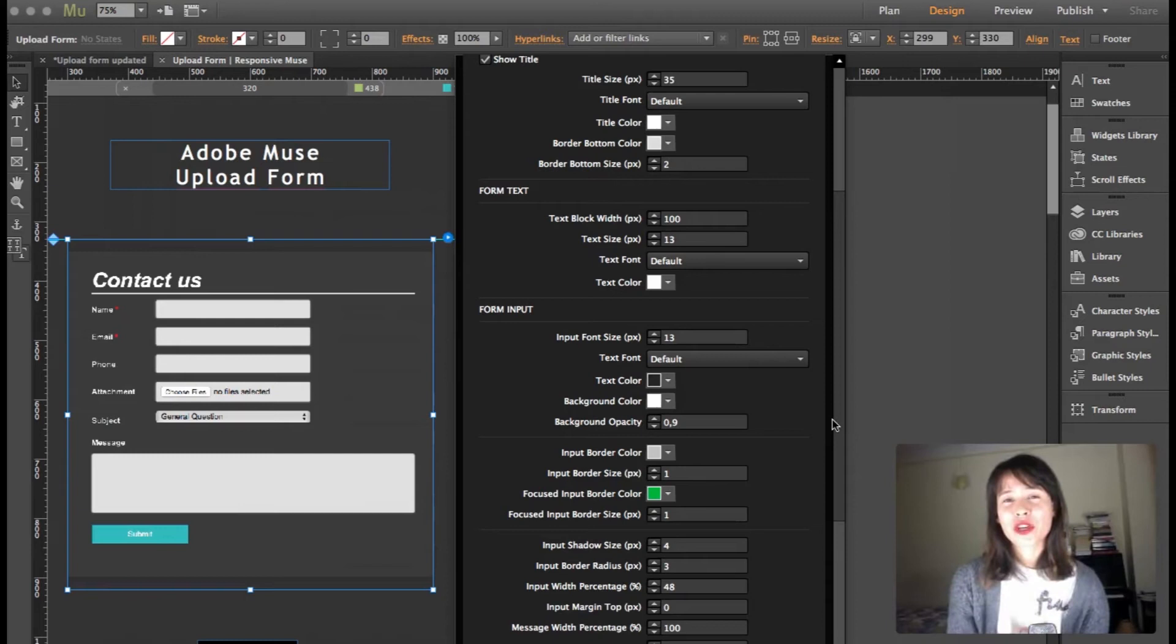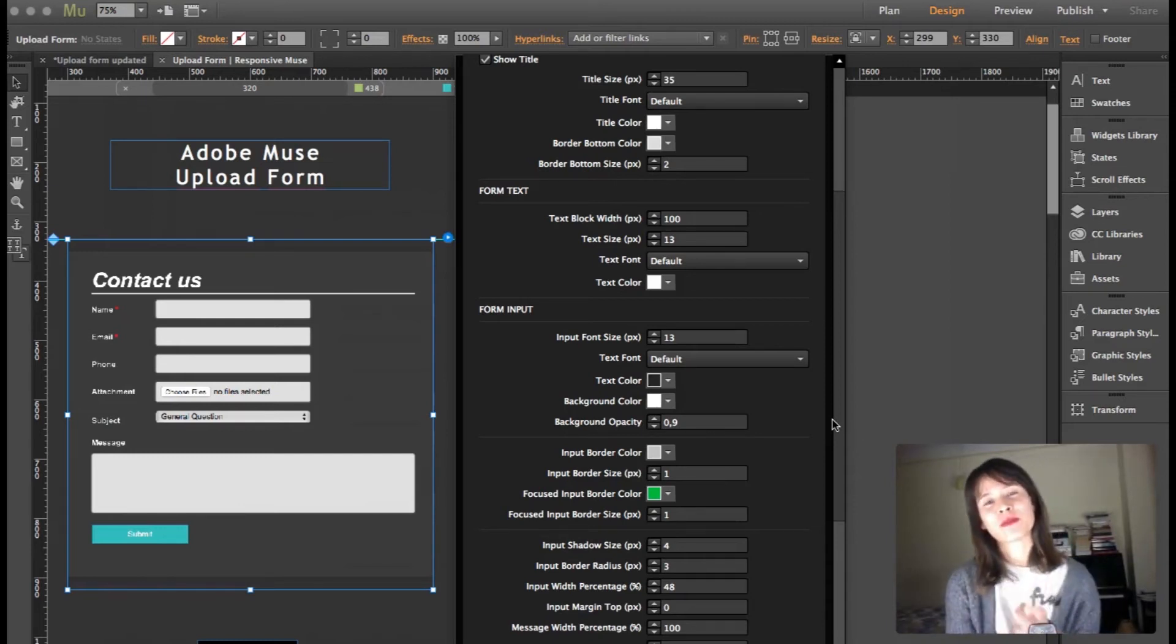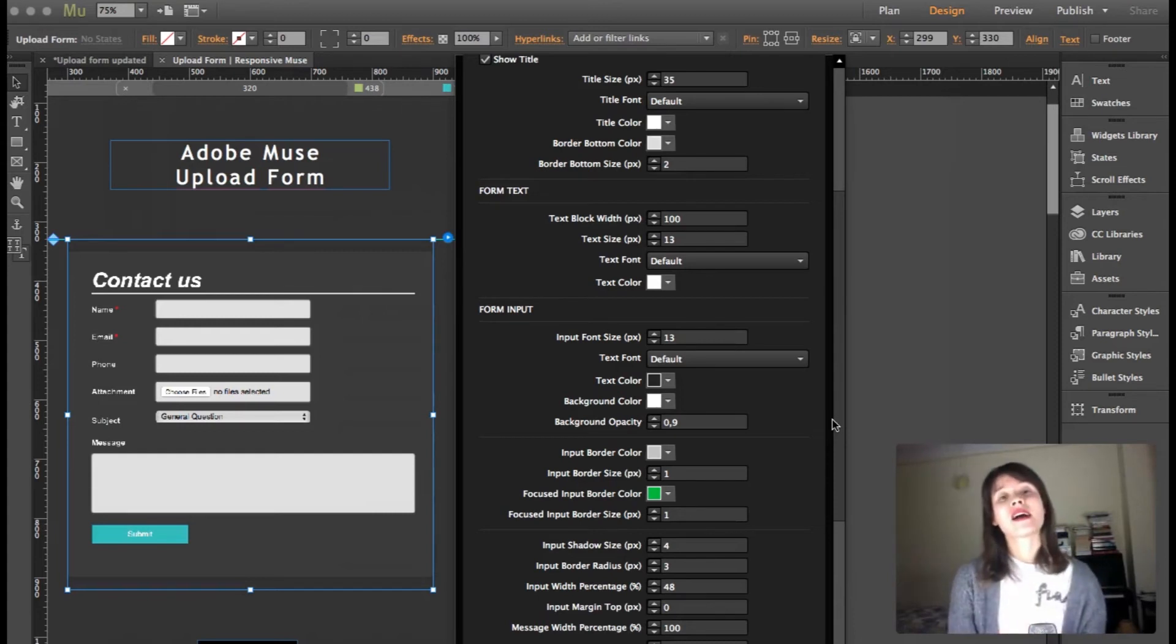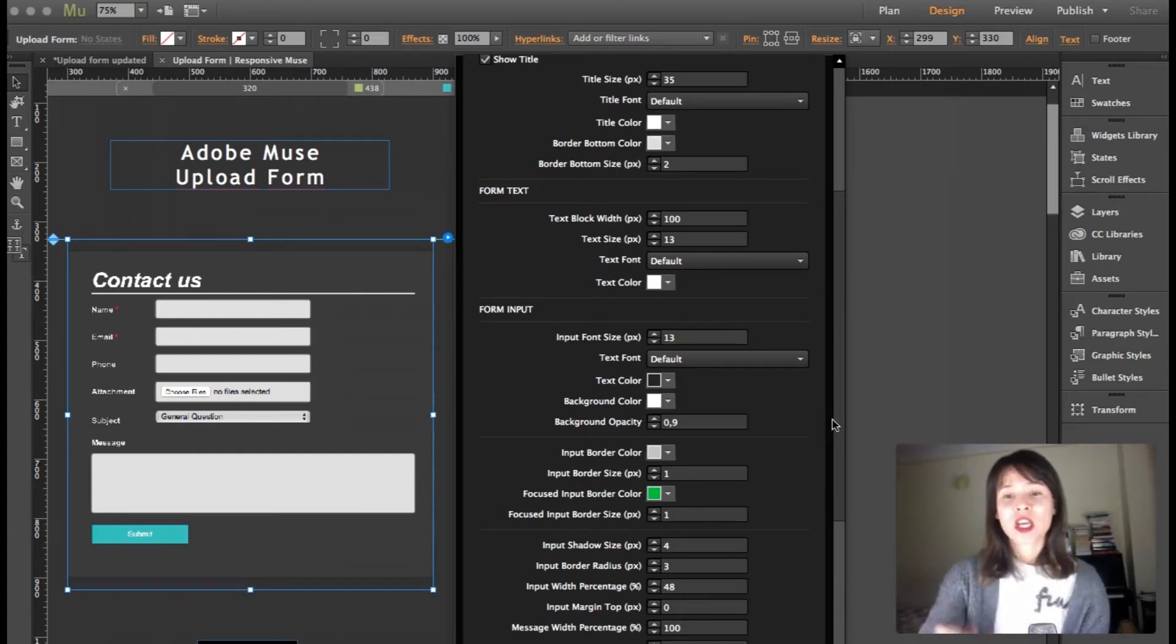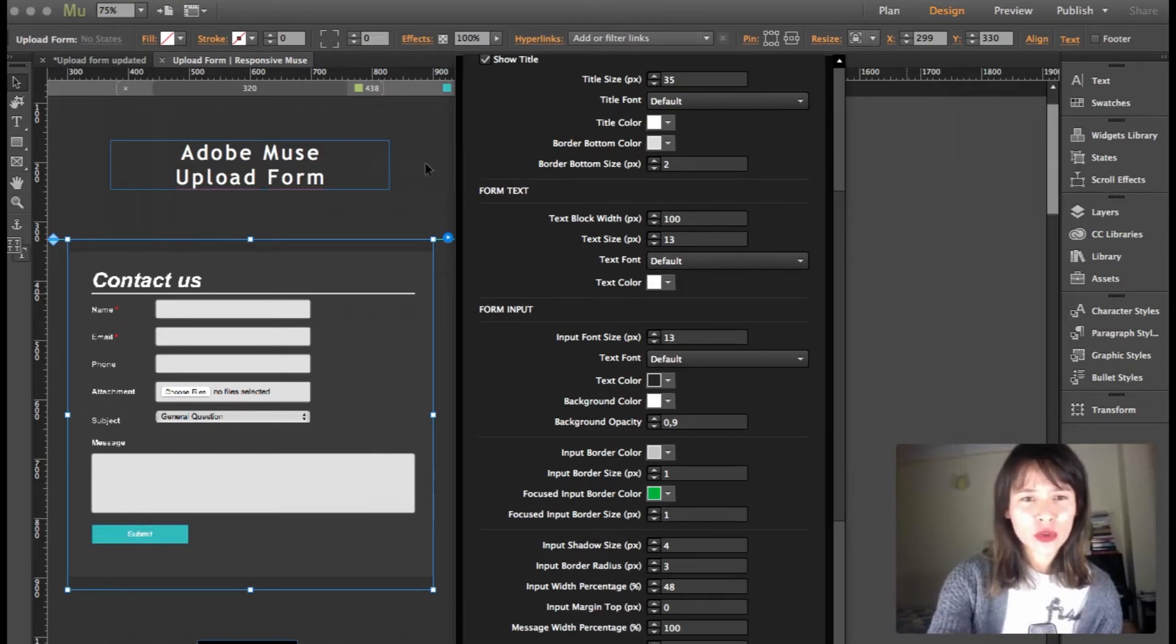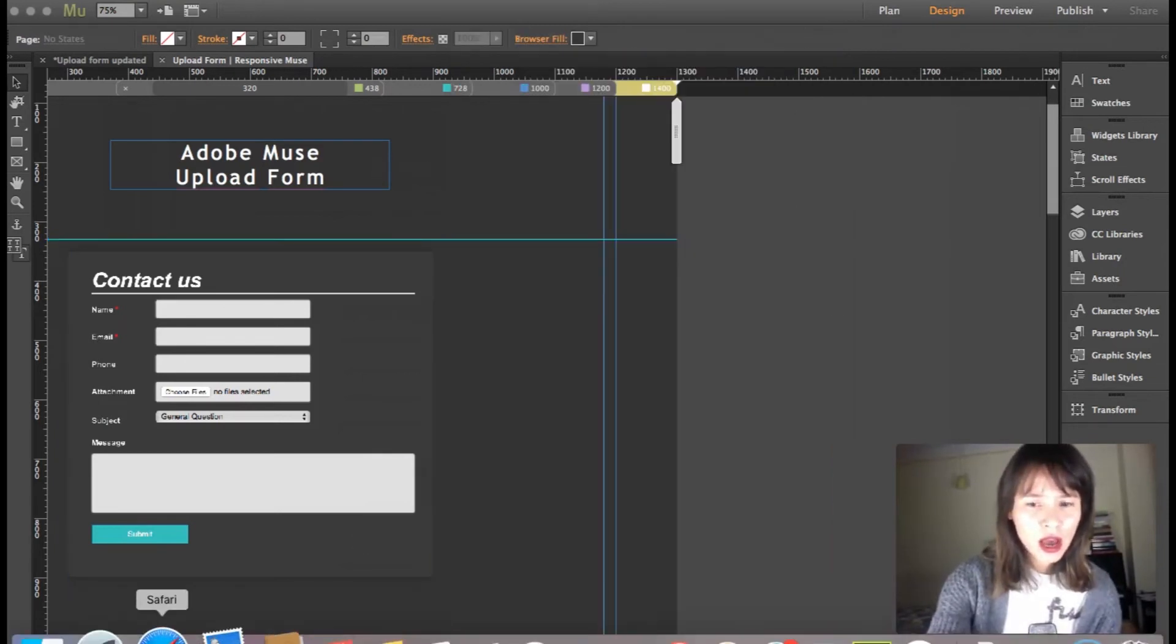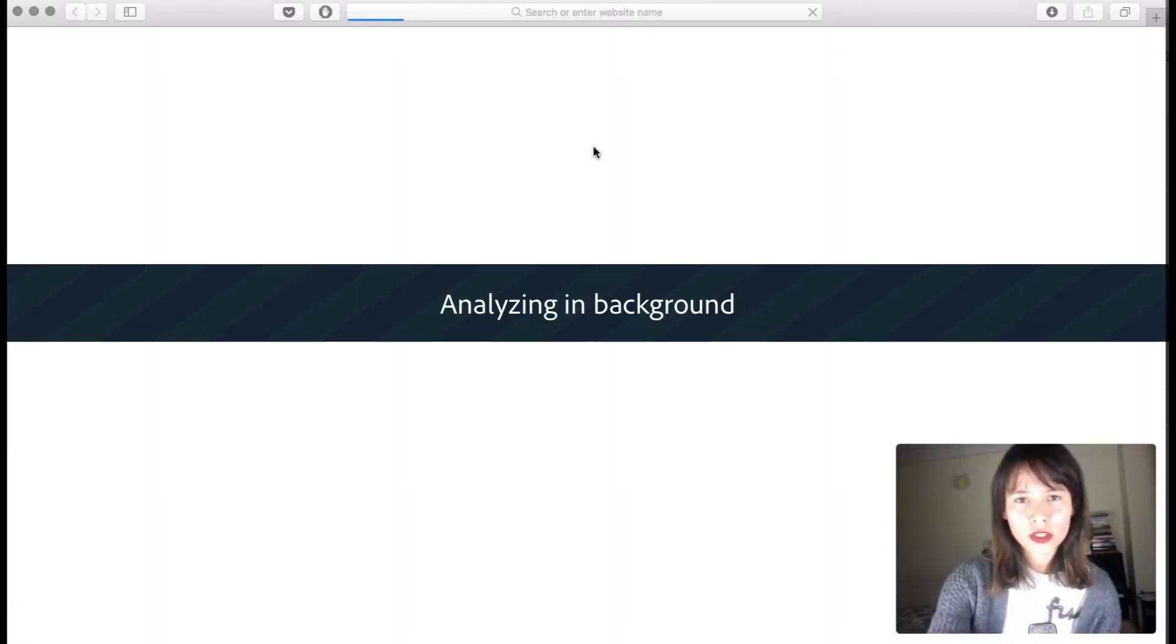And now you can actually upload—you don't need to zip all the files if you want to submit more than one. You can actually submit multiple files. So I'm going to the live demo right now and show you how it works.